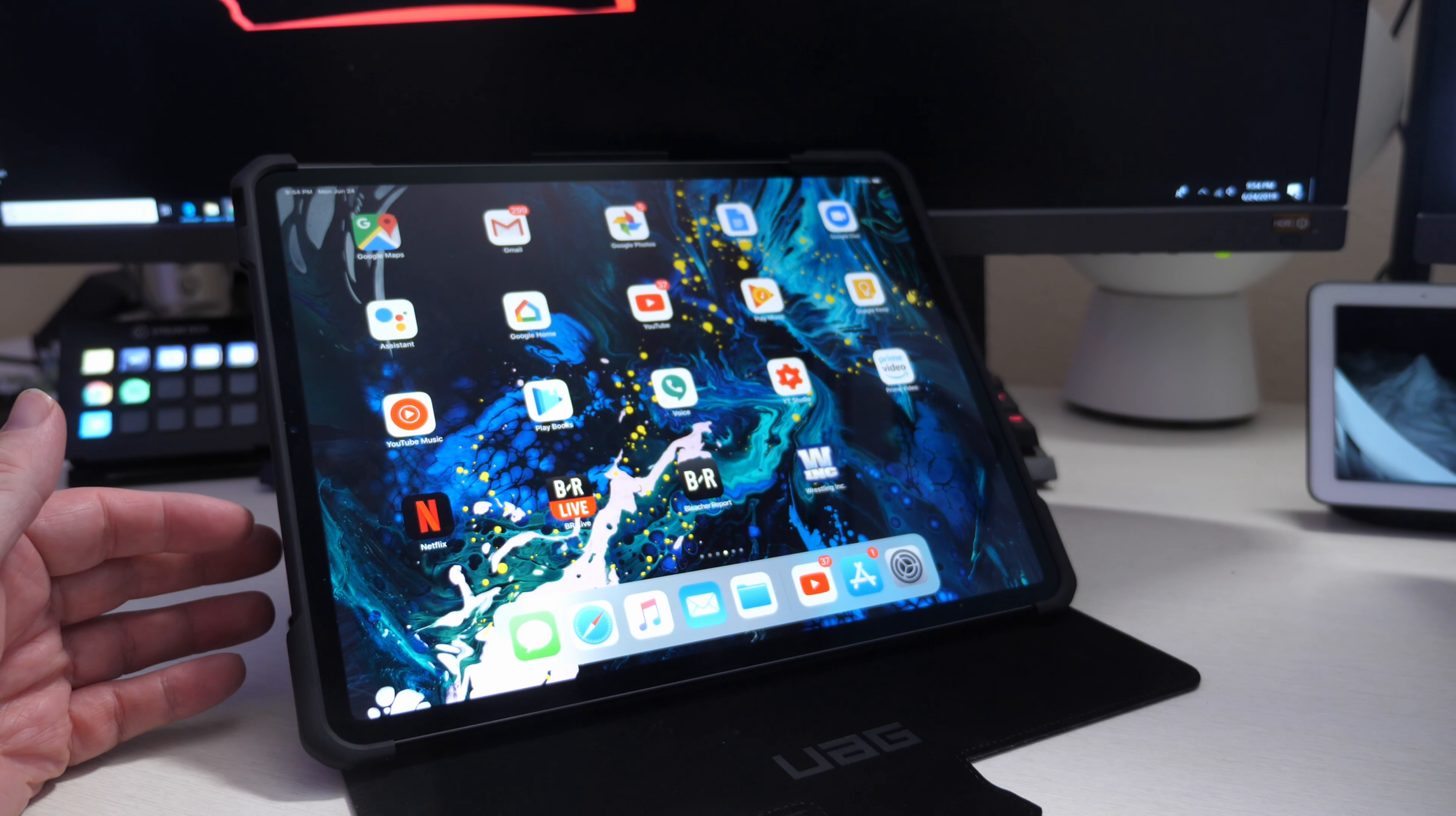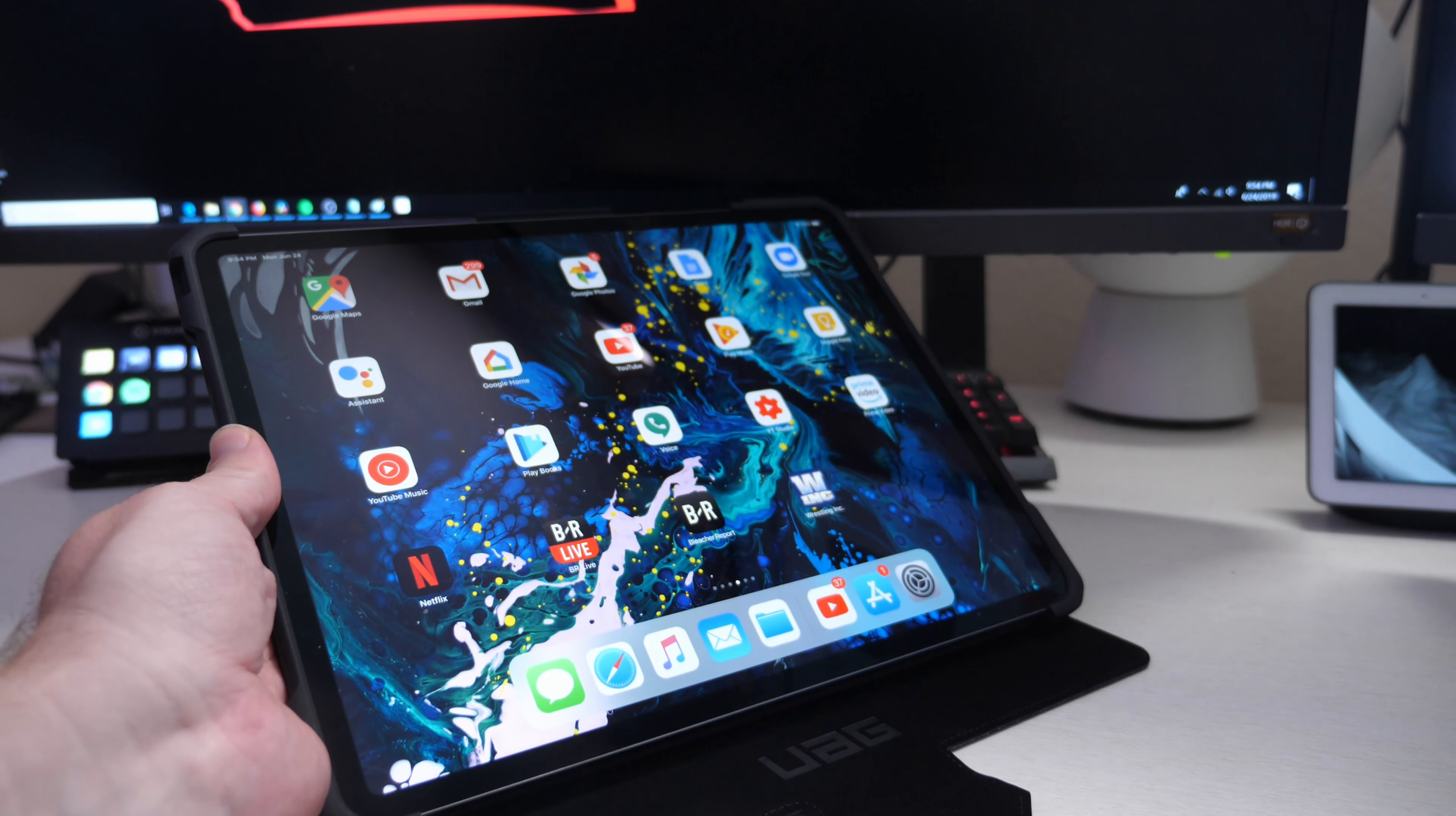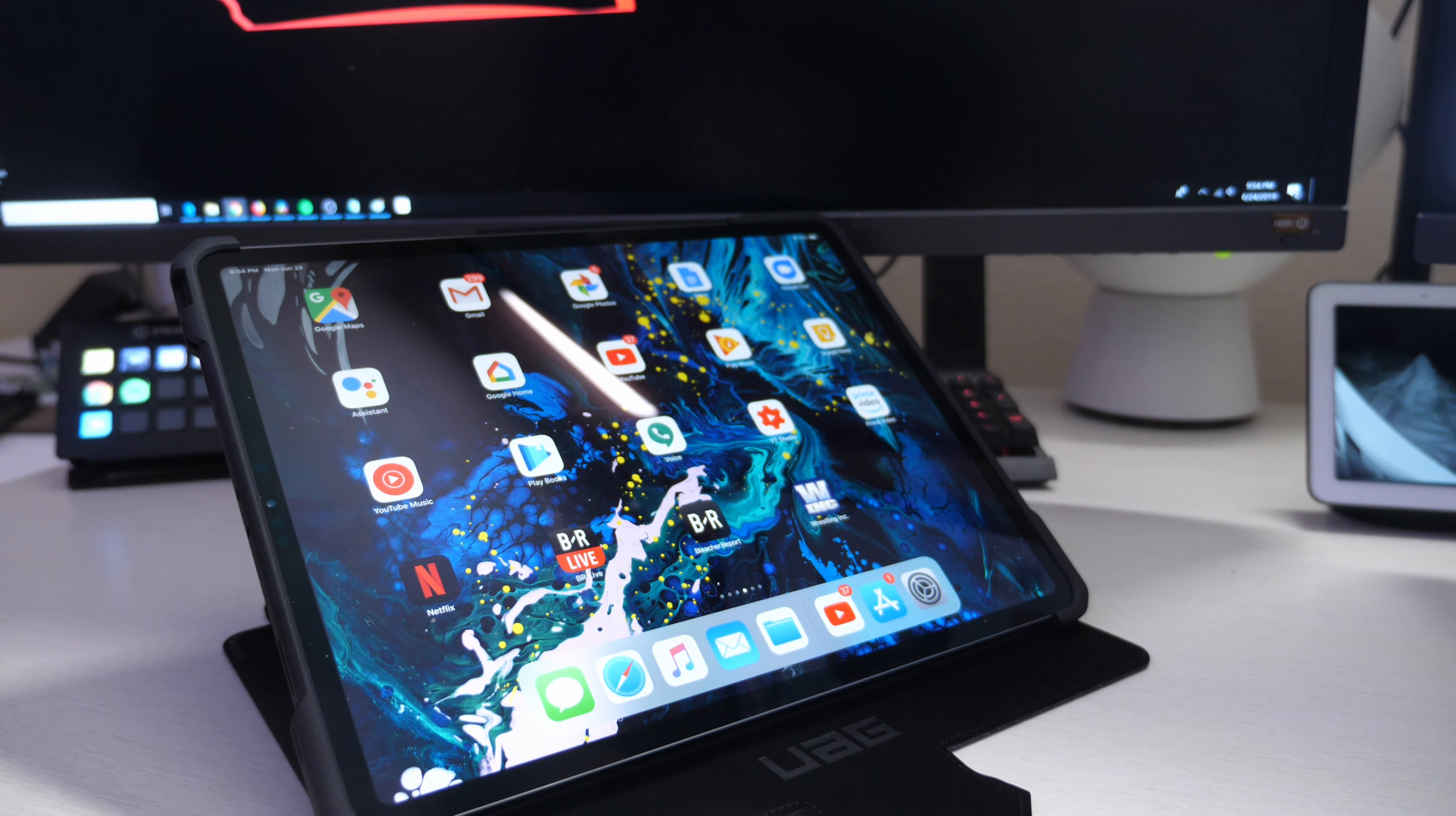Otherwise, you're going to get great protection. It's sturdy when standing up like this - I've had no issues at all with using it. I love that you can use it at multiple angles. It's not just one set angle - you can have it standing up or basically almost lying down at an angle. Very cool case, great protection. If you want to pick it up, it's linked down below. Thanks for watching, see you guys down the road. Peace.